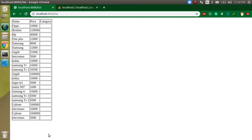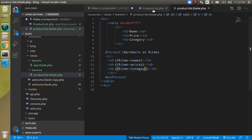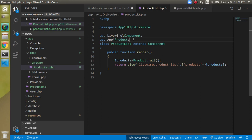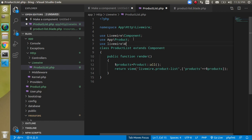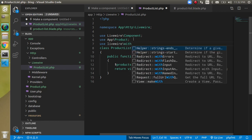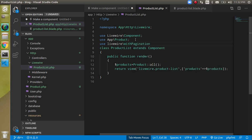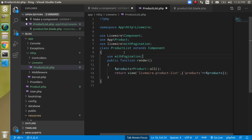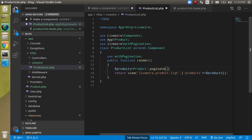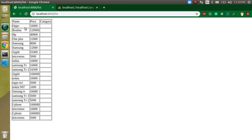Let's come back to the ProductList class and add use Livewire\WithPagination. Apply the WithPagination trait inside the class, then change Product::all() to Product::paginate() and pass the limit, for example 10 records per page.